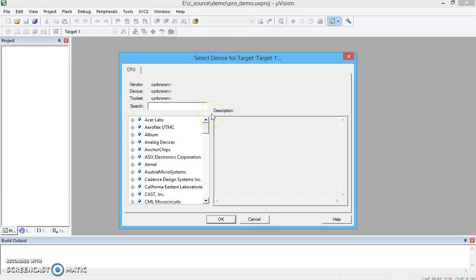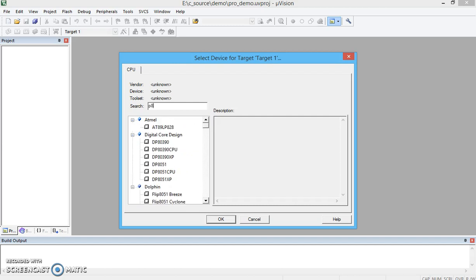This will ask you for the microcontroller. There are various companies who provide microcontrollers in the world. The target oriented.